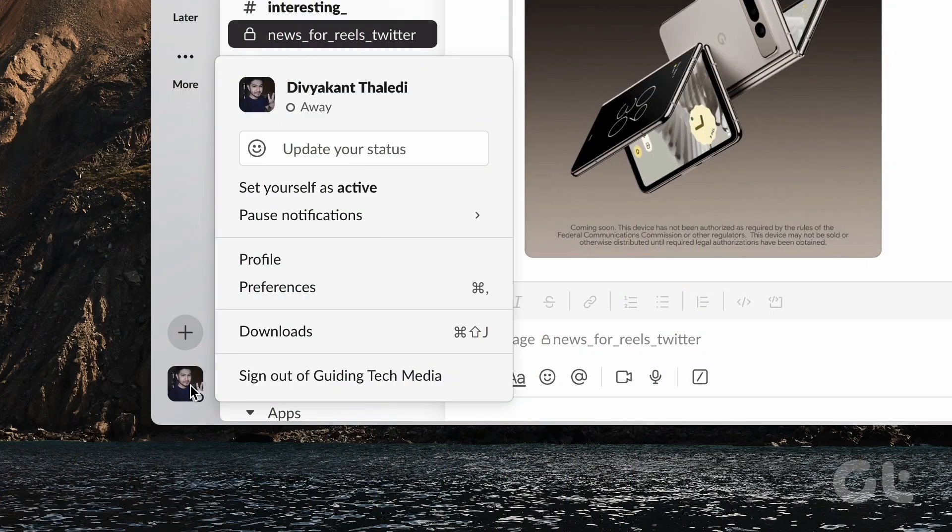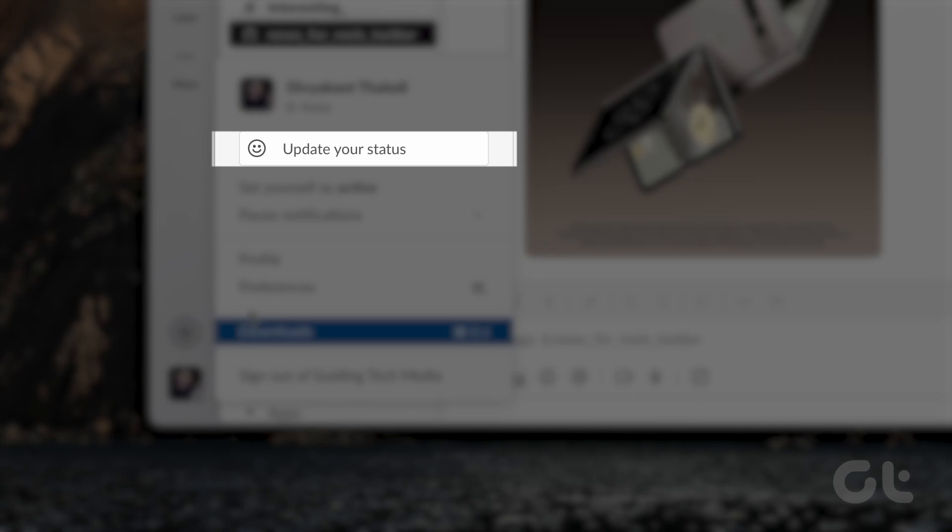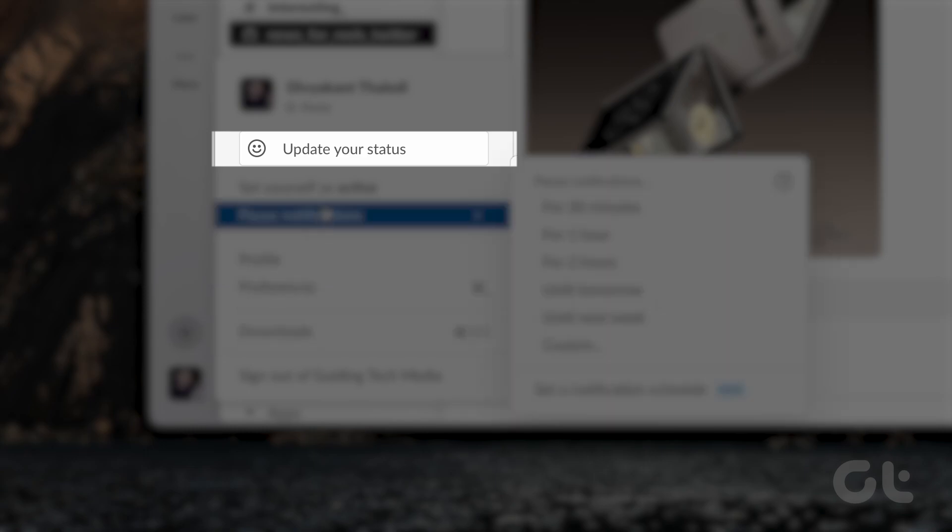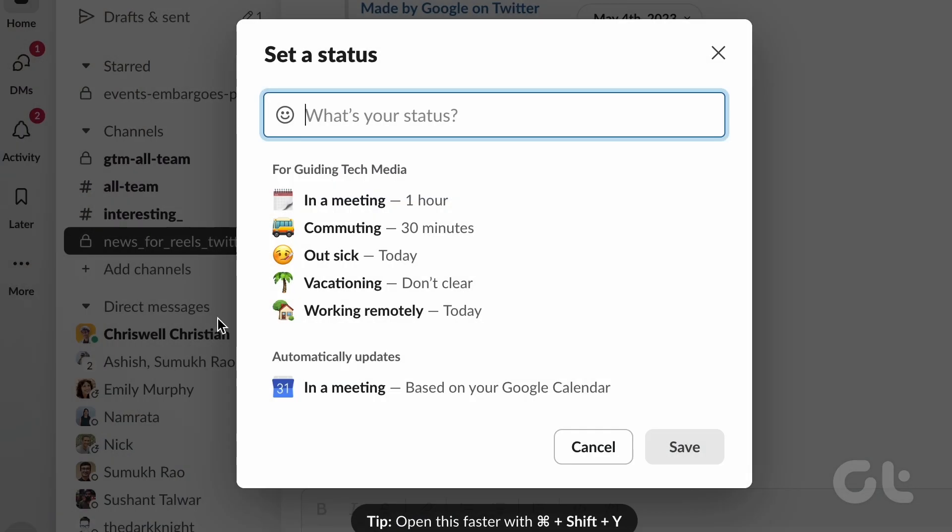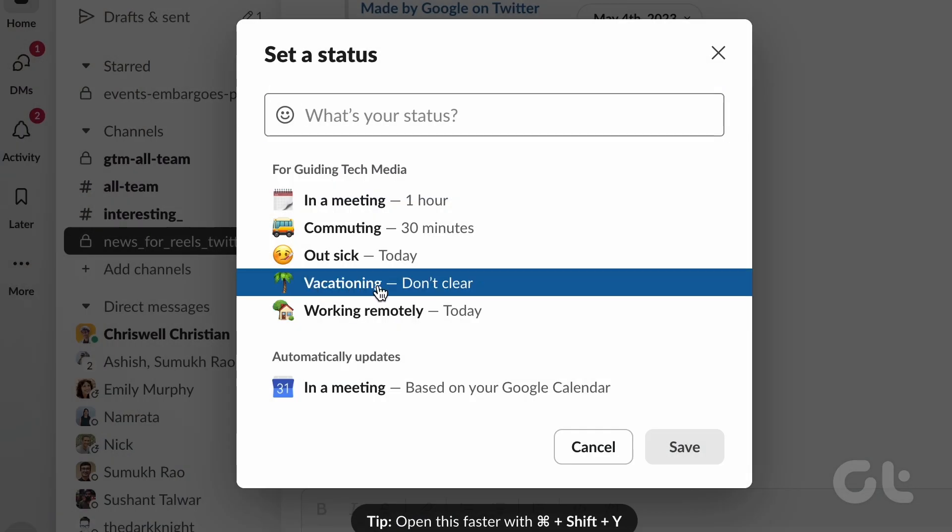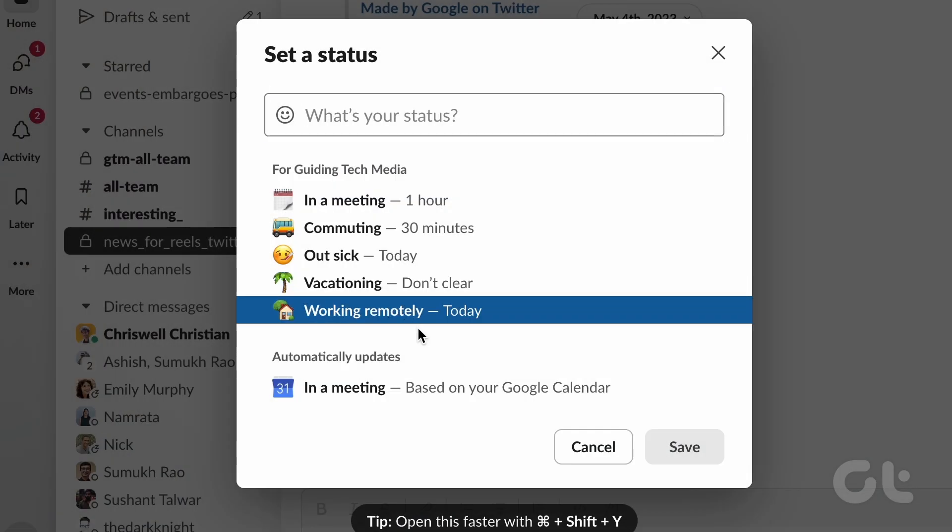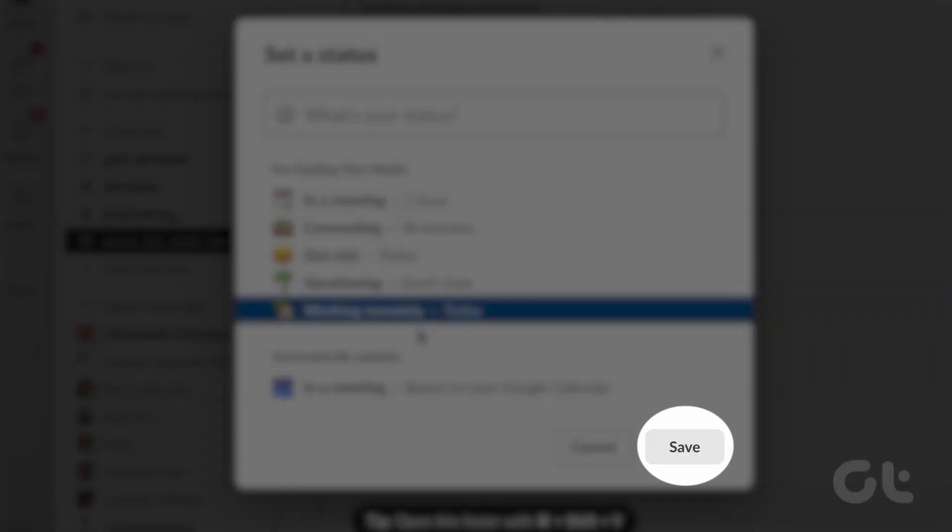To set your status in Slack on your desktop, click on update your status. Choose from the suggested status options and then click on save. That's it.